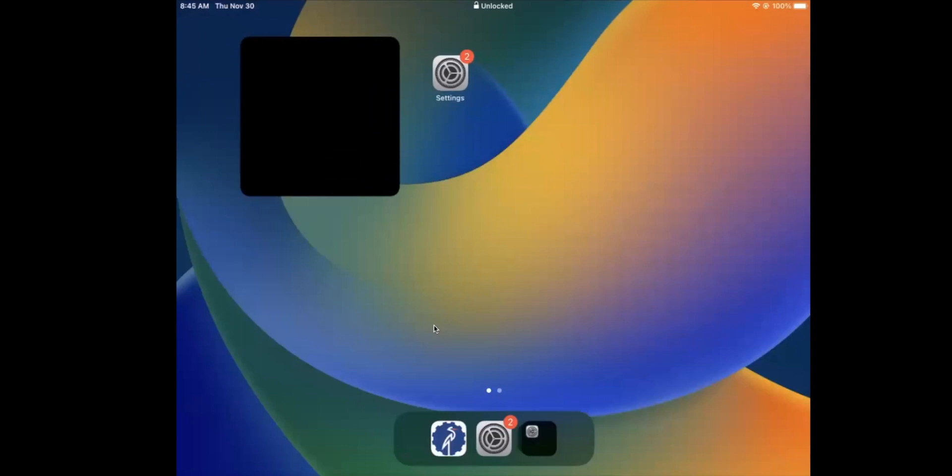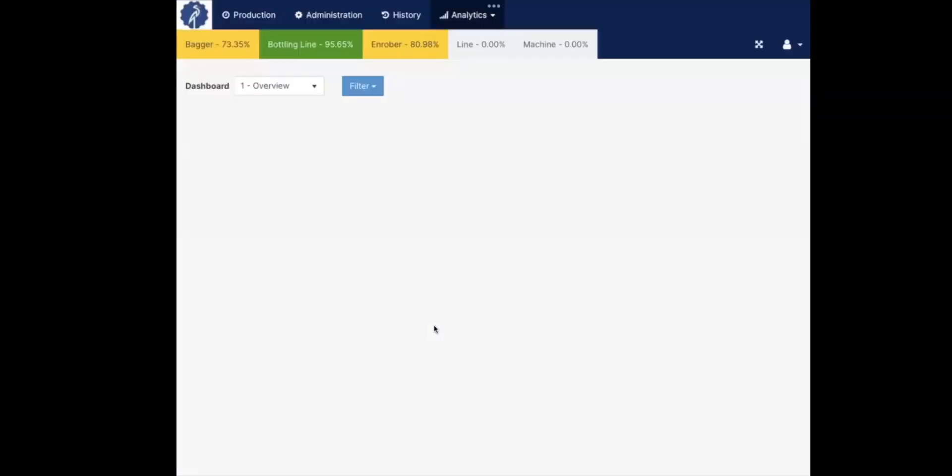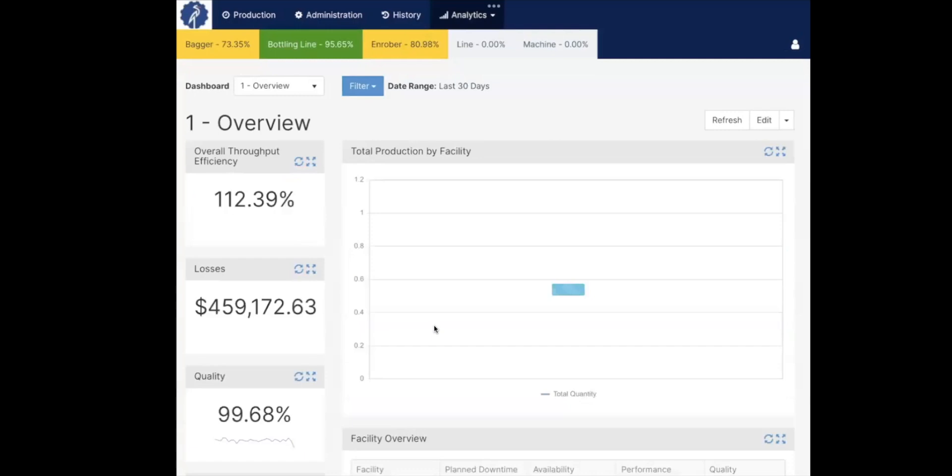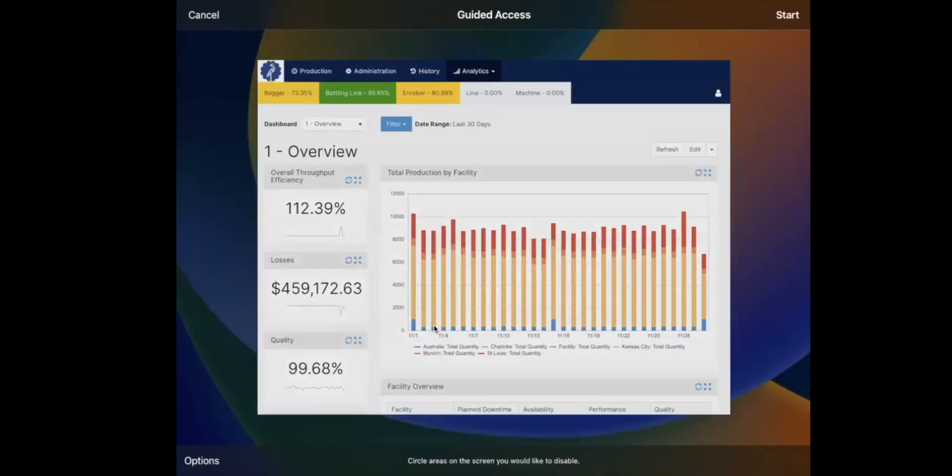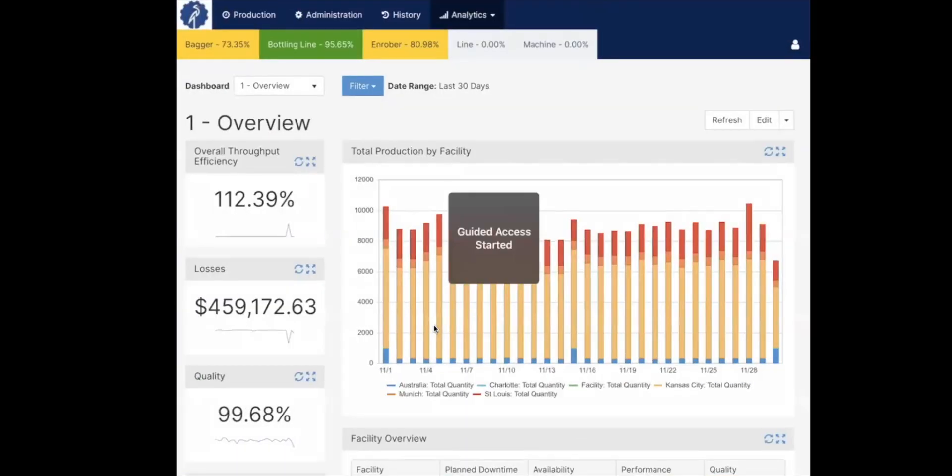So now we launch our Mingo app, and when it loads we triple click the home button and you'll see the guided access screen show up, and then hit start and it started.